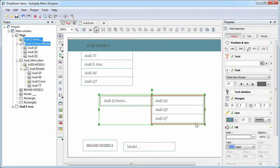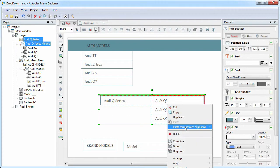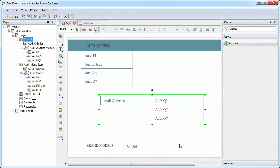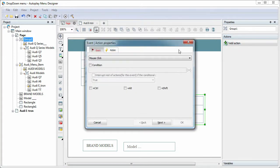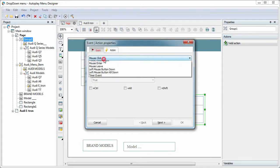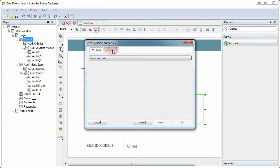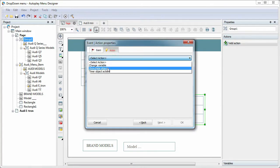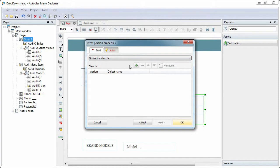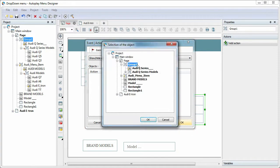Next, we group them together and add the action. On trigger, the mouse leave event, hide the group Audi Q Series Models.